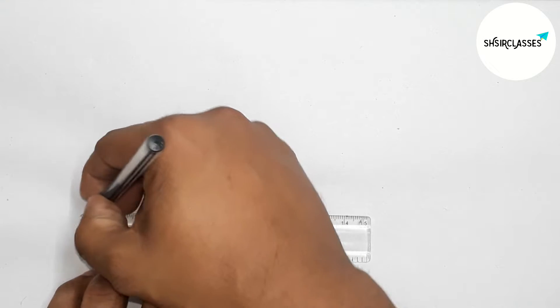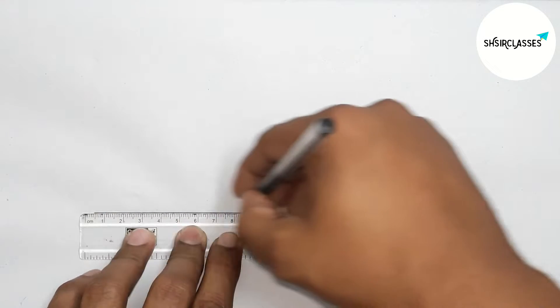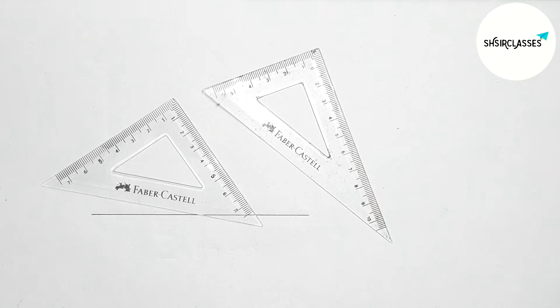So first drawing here a line segment by this way. Next, using two triangular rulers to draw 75 degree angle.